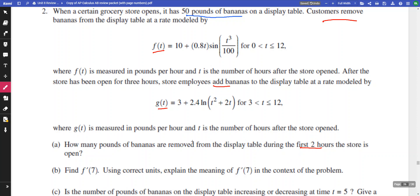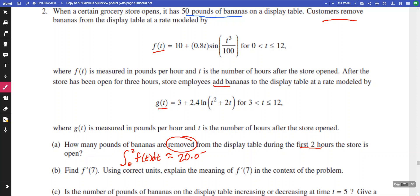So how many pounds of bananas are removed during the first two hours? Removed is what we're looking for, so we take the integral from zero to two of f(t) dt. Using the calculator, that happens to be 20.051. There's no need to try to solve this by hand — in fact, for this particular one you may not have the approaches available to solve it analytically.